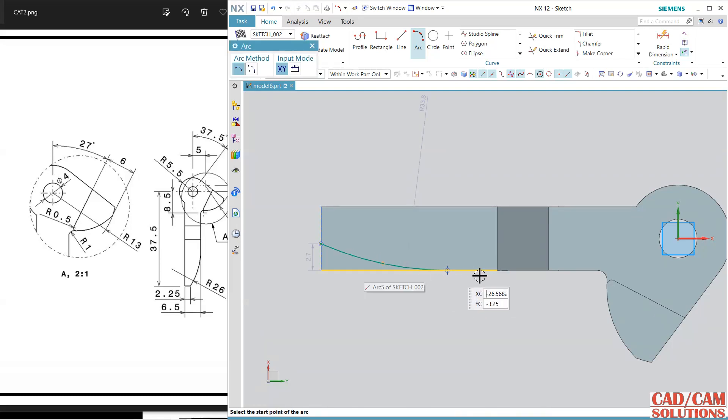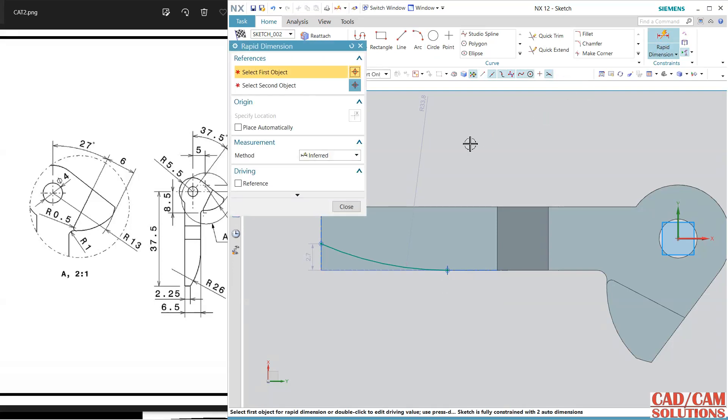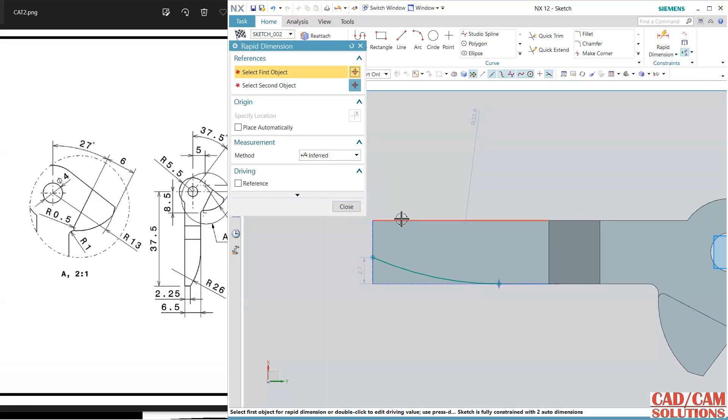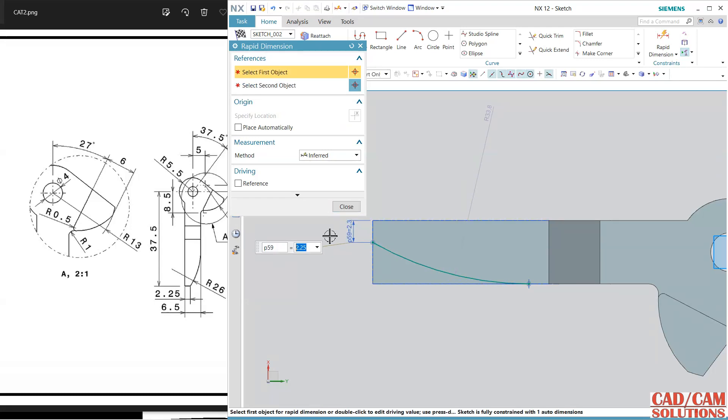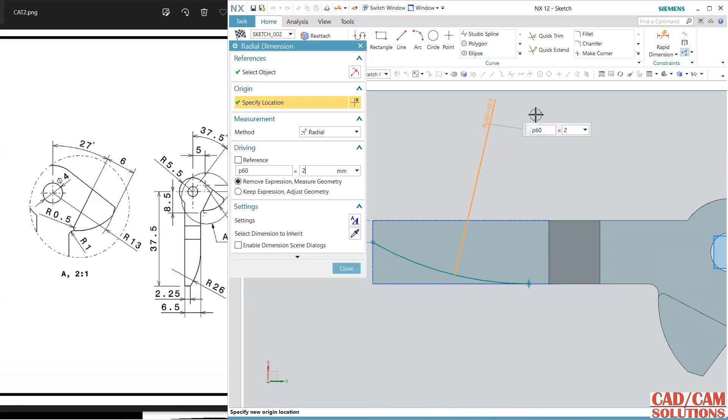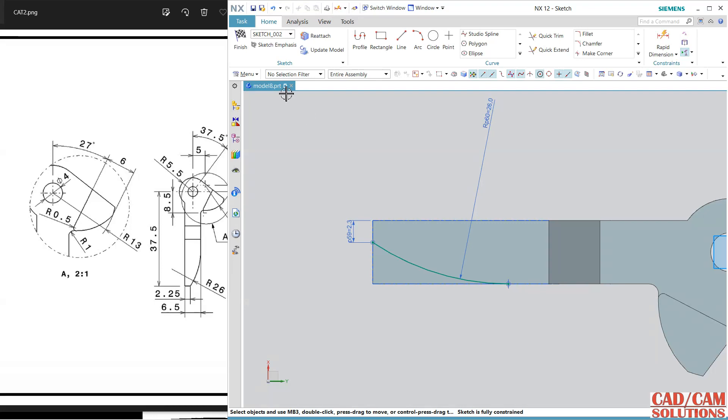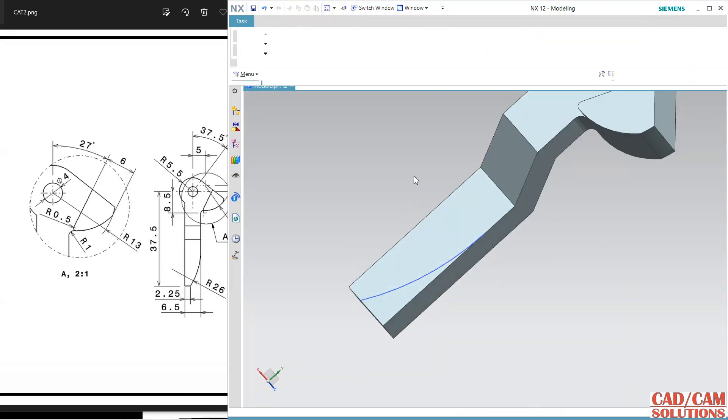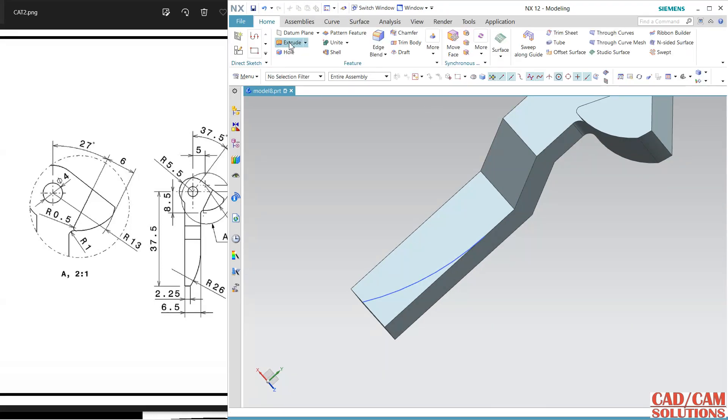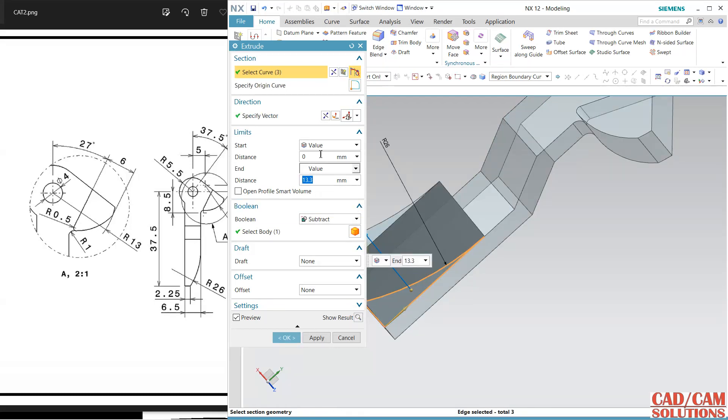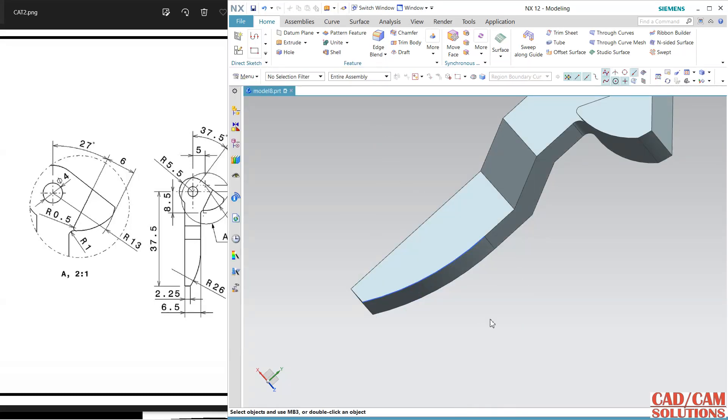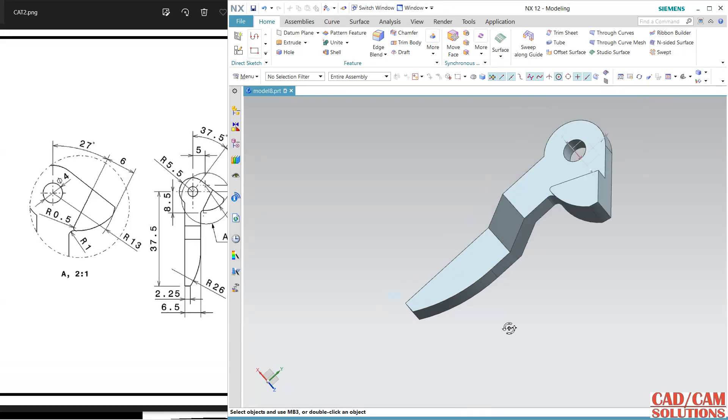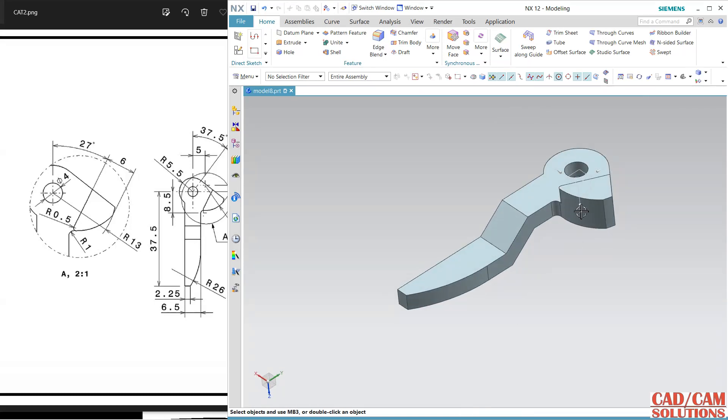It should be tangent to this one and the dimension is from this and this point is 2.25. 2.25 is a gap and the radius is 26. Extrude, the reason is this reverse direction. Hide this curve.